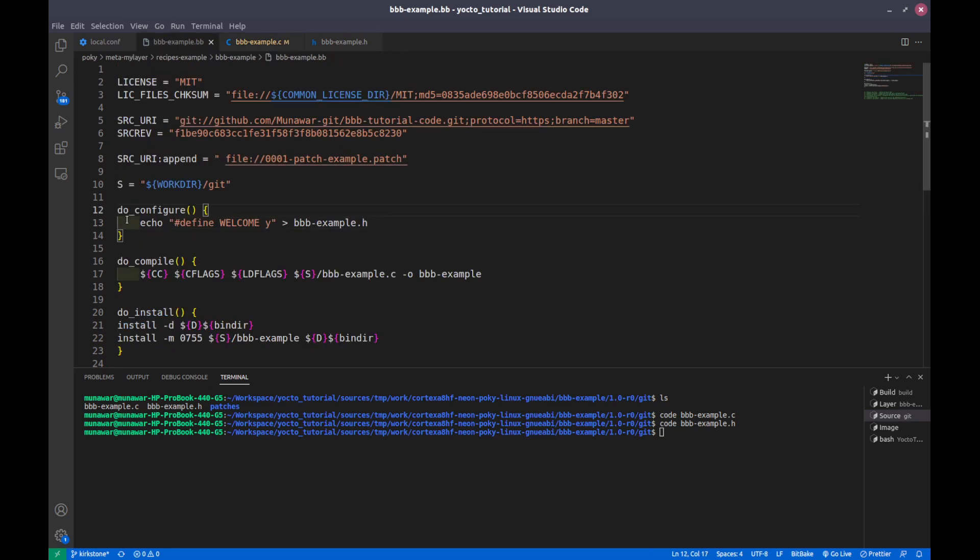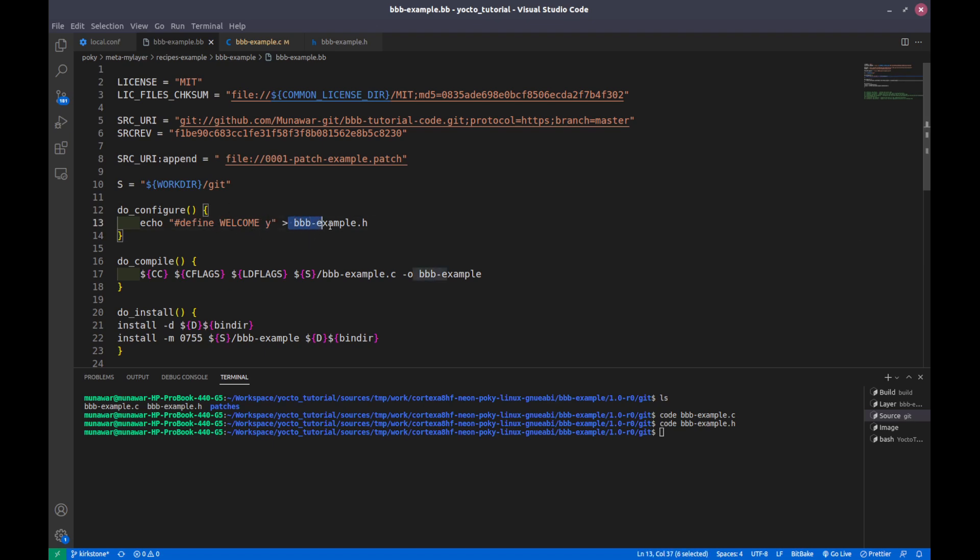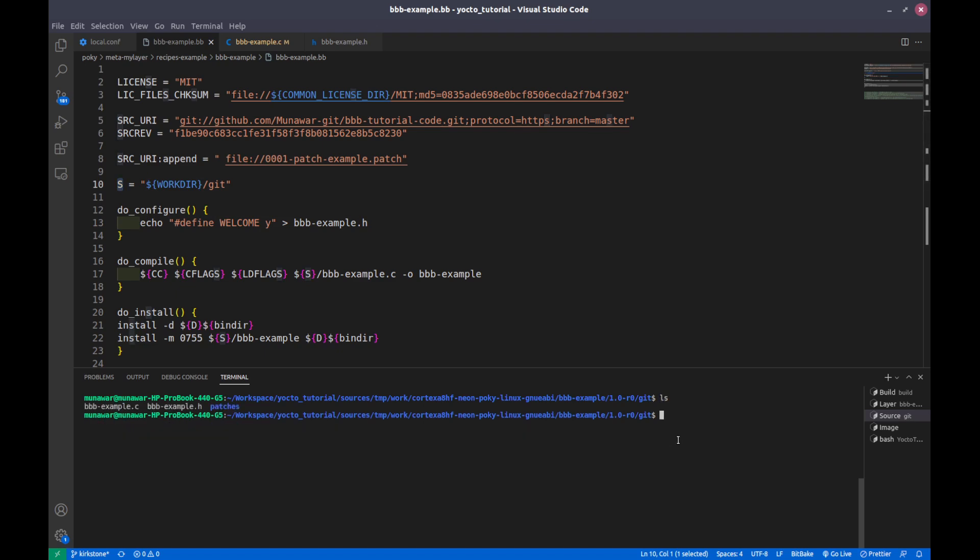What I will do is I have a configuration with parenthesis and curly braces. Here I did echo. Echo is a bash command which prints what is defined inside the inverted commas. We are writing this output of this echo, that is this thing, into this bbexample.h file. This configuration is also executed inside this source file, which is here, inside the source folder.